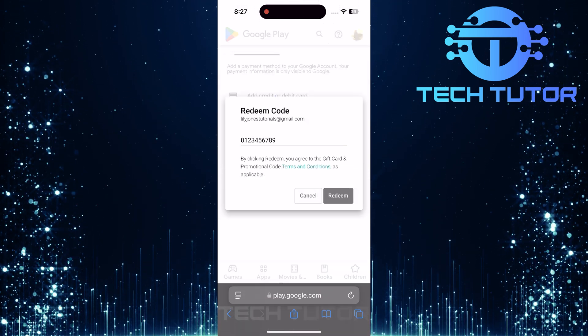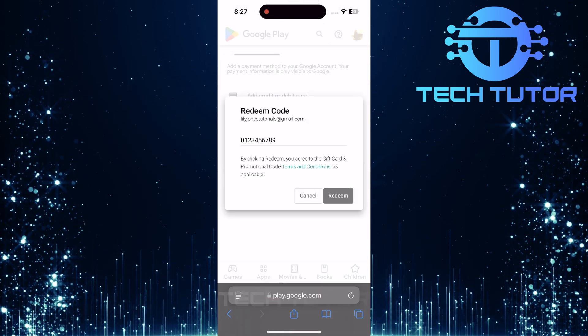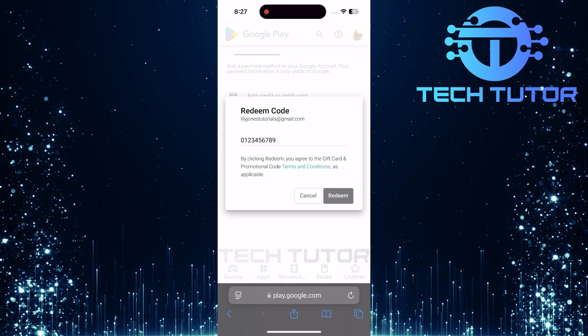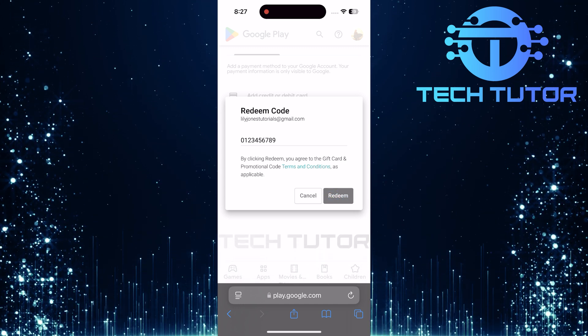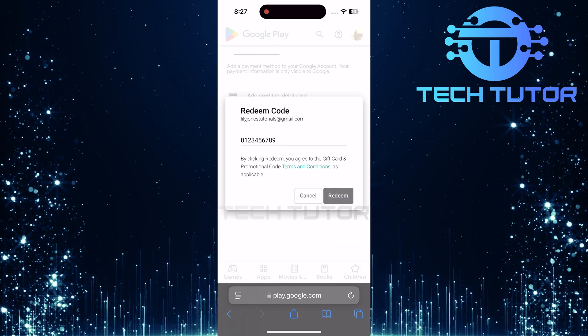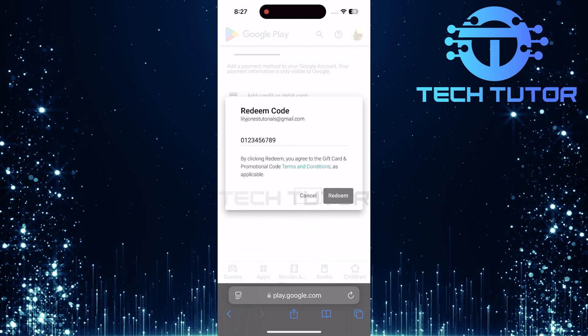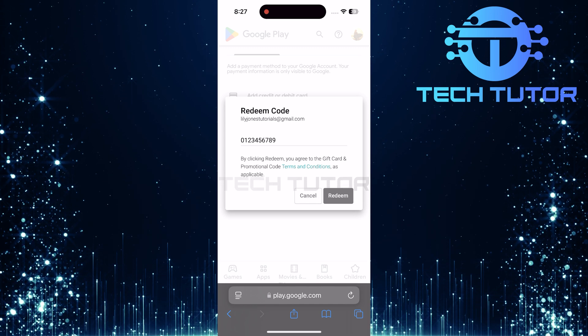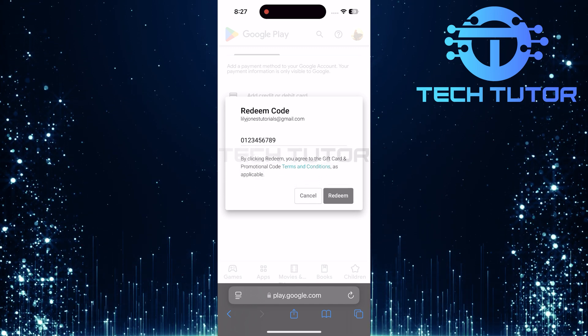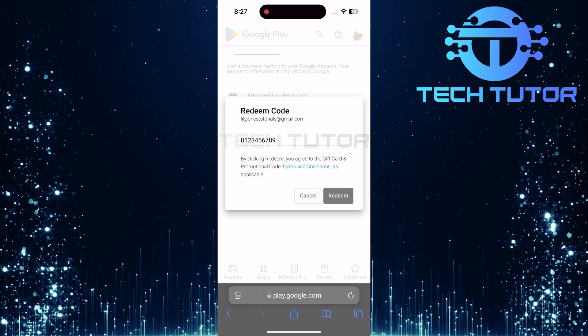Once you've entered the code correctly, tap on the redeem button just below the input field. If everything goes smoothly and the code is valid, you'll receive a confirmation message indicating that your gift card has been successfully redeemed.